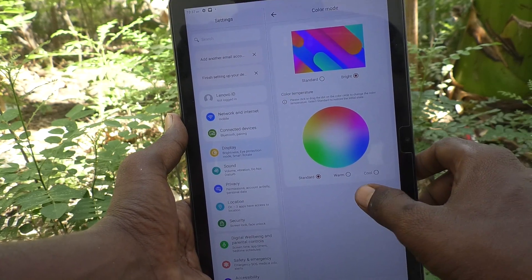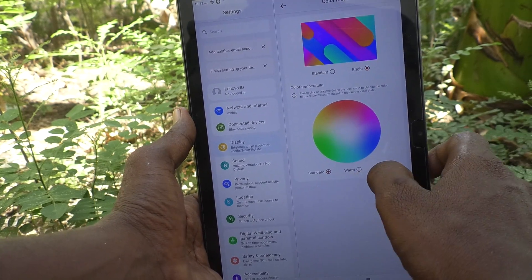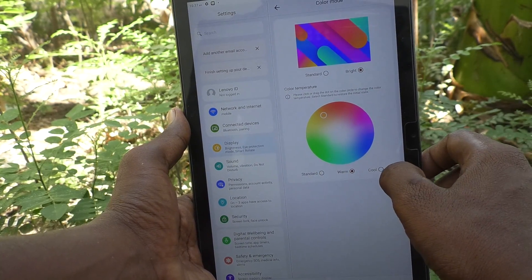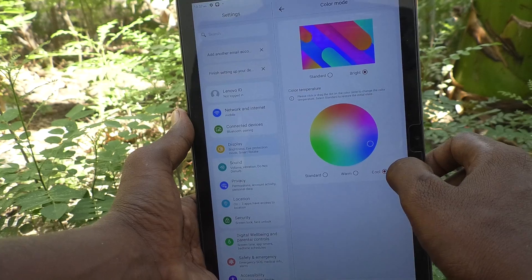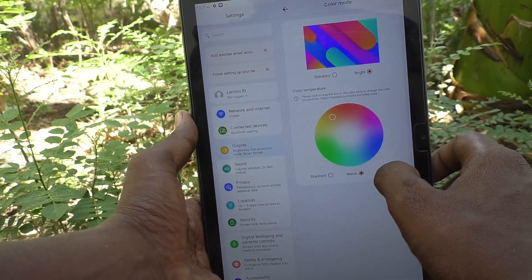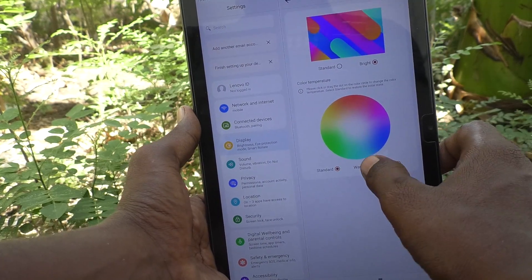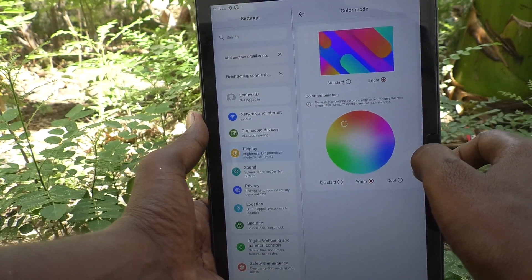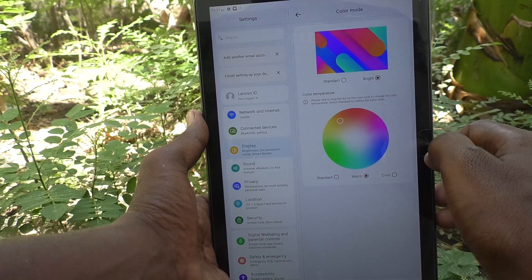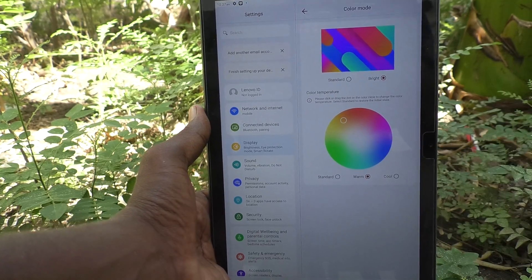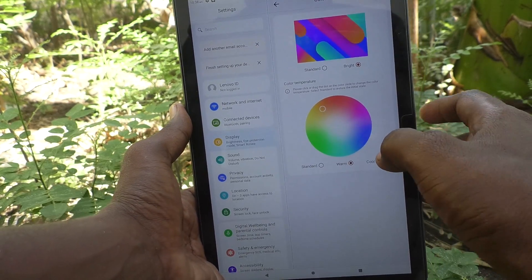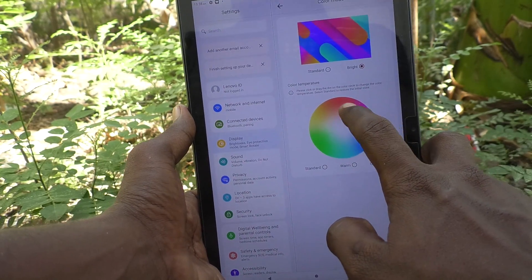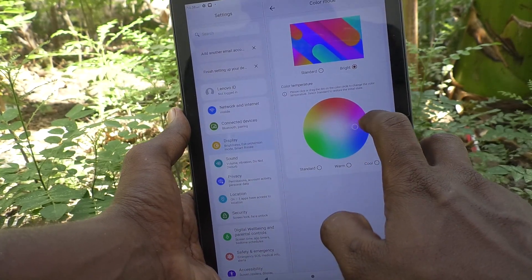Also here you have Warm and Cool. So between these three you can select any color. In this way, you can also set your own color temperature by tapping here.